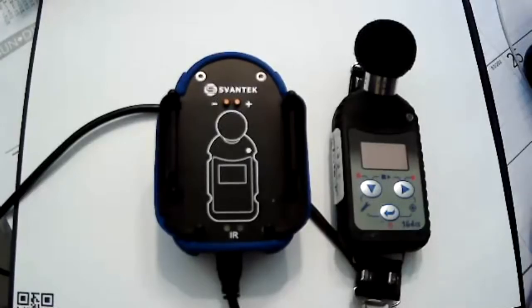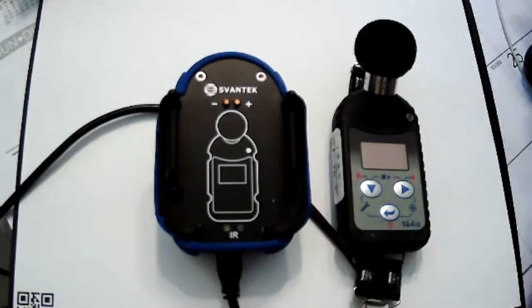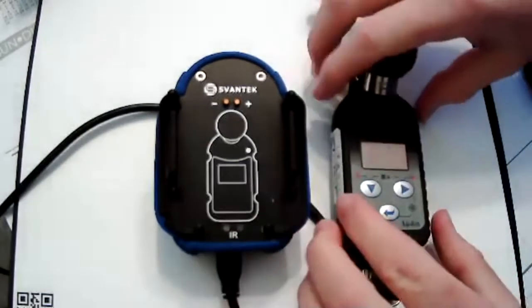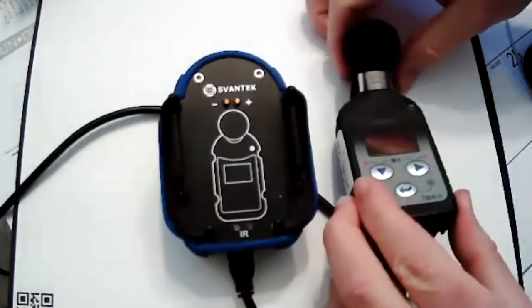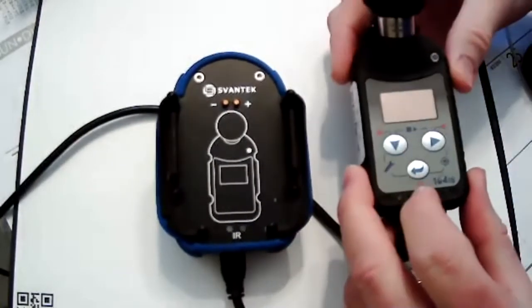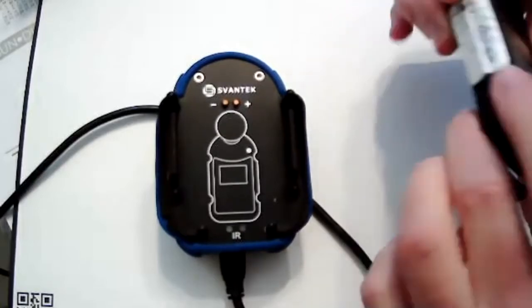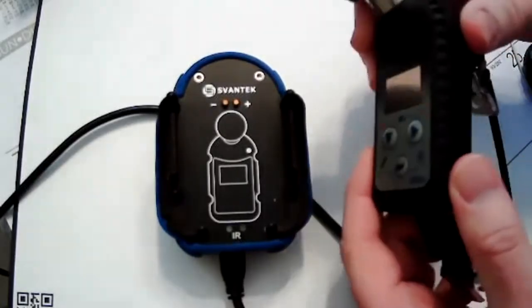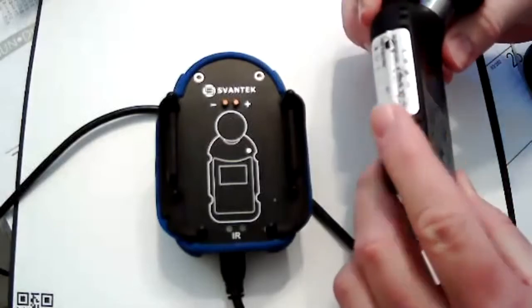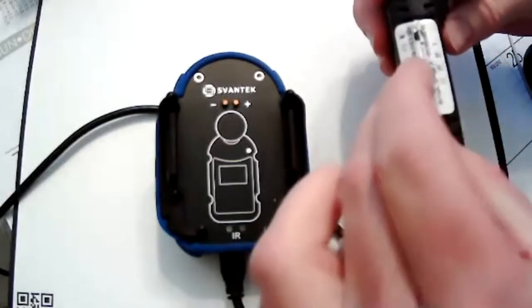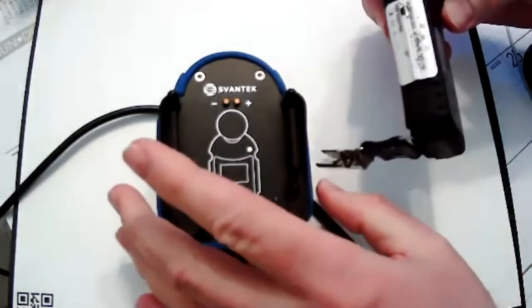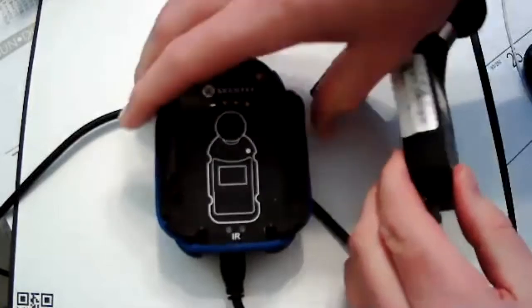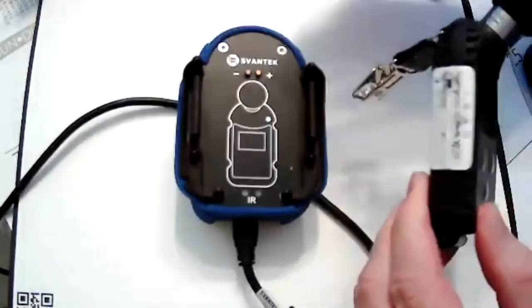This is a quick start video on how to program the S-FANTEC noise dosimeter. So this is the intrinsically safe version, the SV-104IS. There is no USB connector on this one like the non-IS version has a regular USB connector on here. We use this docking station.